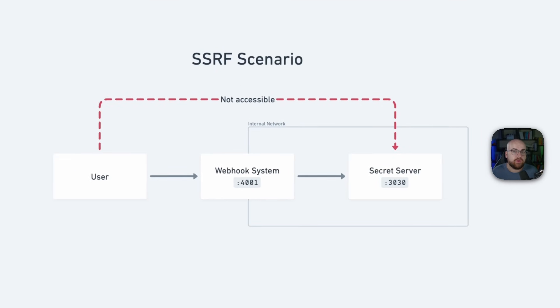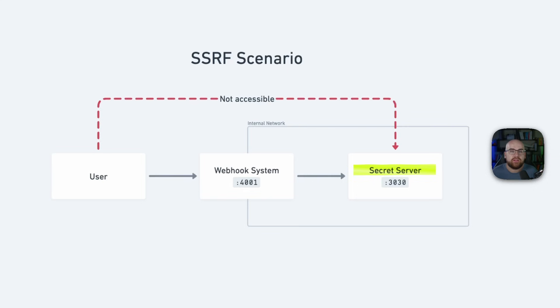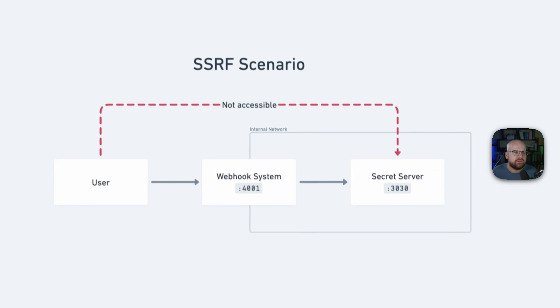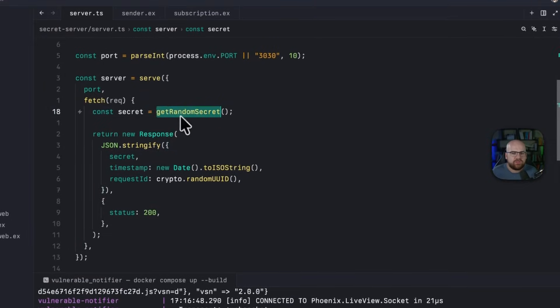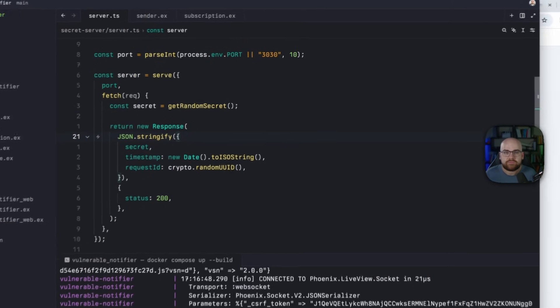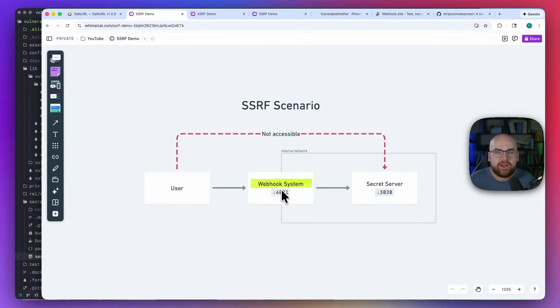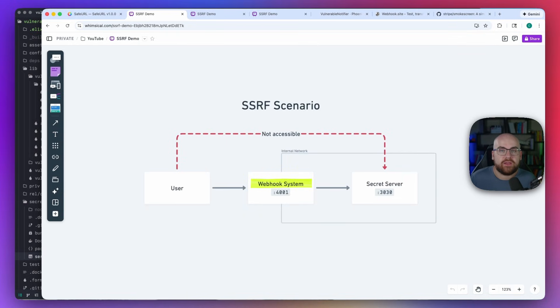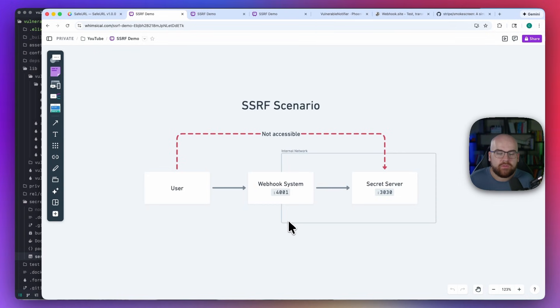This video's demo repo includes two services sitting on a network together. Secret Service listens on port 3030 internally and serves some kind of secret internal data. Here I have it generate a random secret and return that response every single time. And Vulnerable Notifier is a Phoenix Live View application that emits events and allows users to register webhook subscriptions. It sits outside and inside of the network, and I'll show you the attack in a moment.